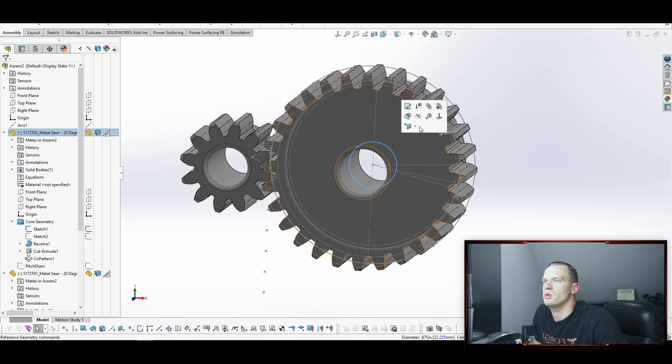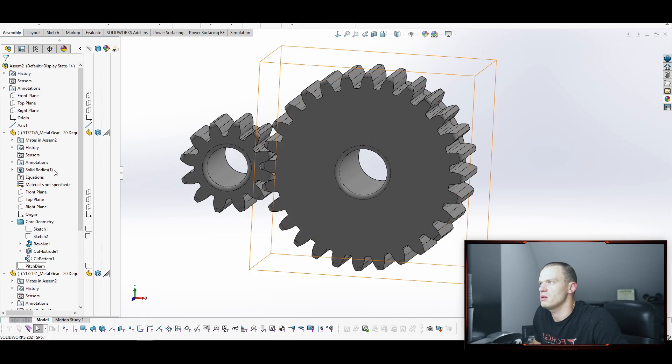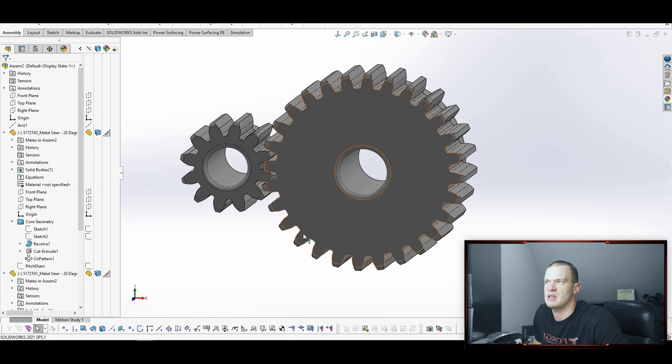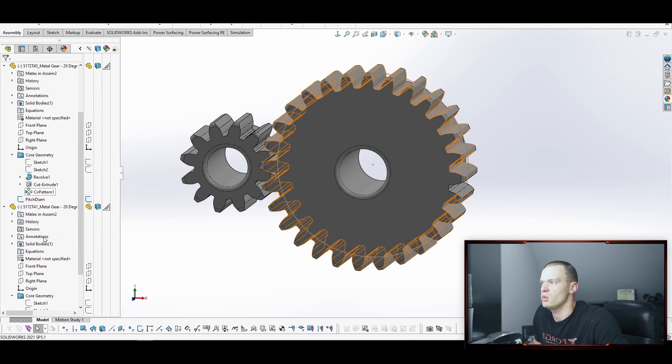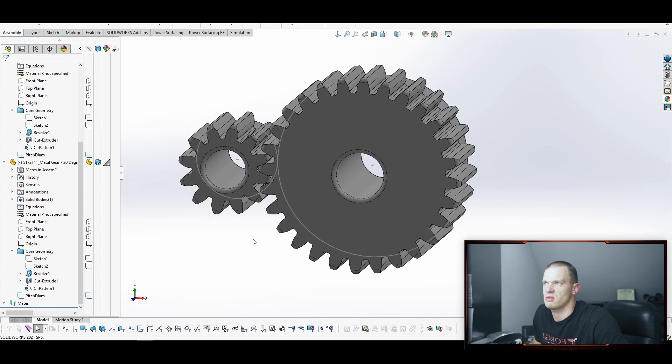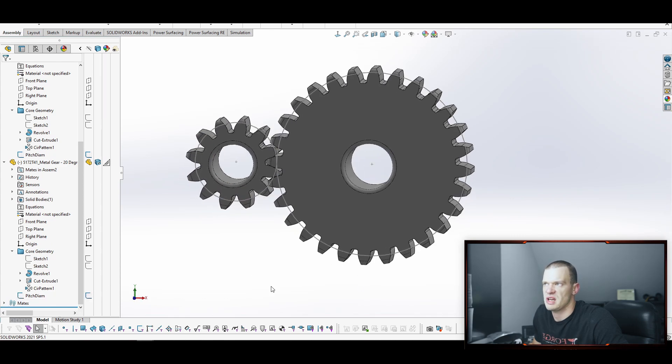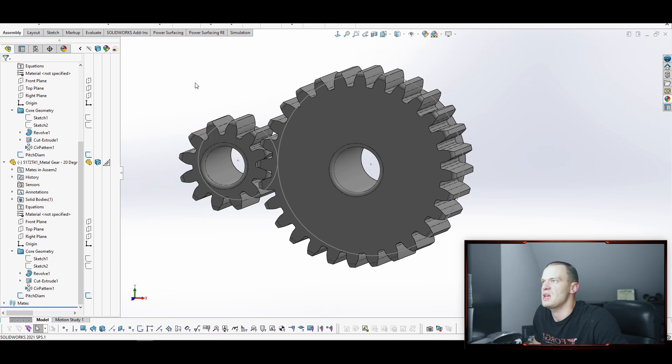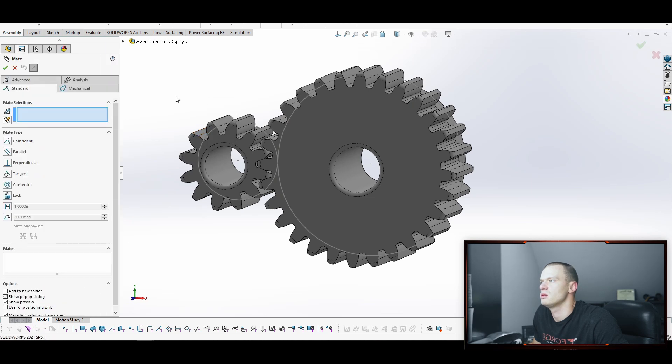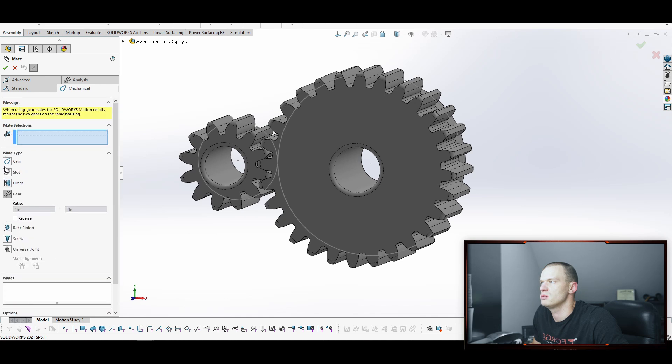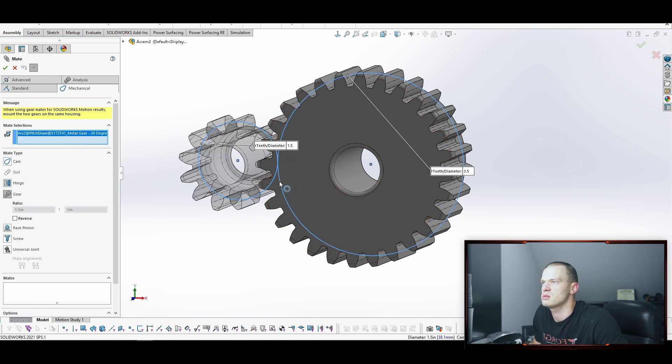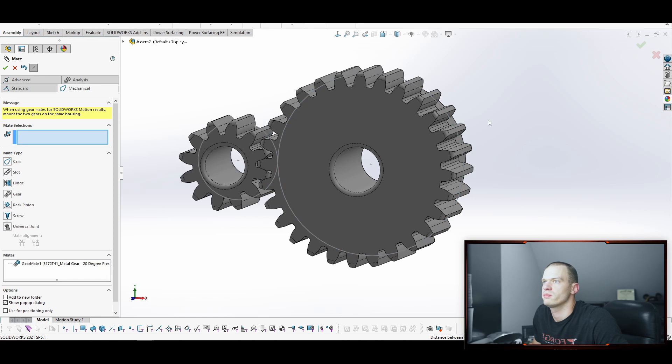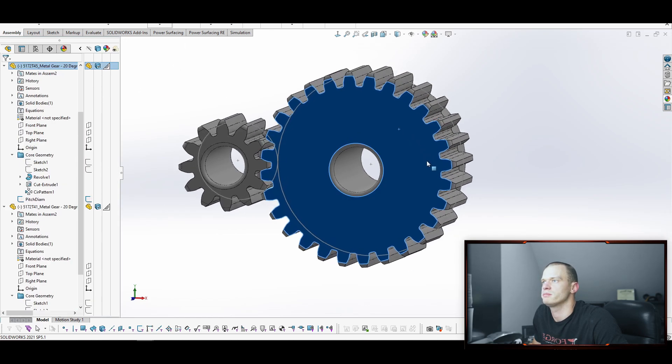So we're going to go in and the key that makes this part work, or that makes this mate work is a sketch within each gear that describes their pitch diameters. So then it's pretty straightforward. You're just going to go to mate. You're going to go to mechanical, gear, and select the two diameters. And now when you go back, they will spin.